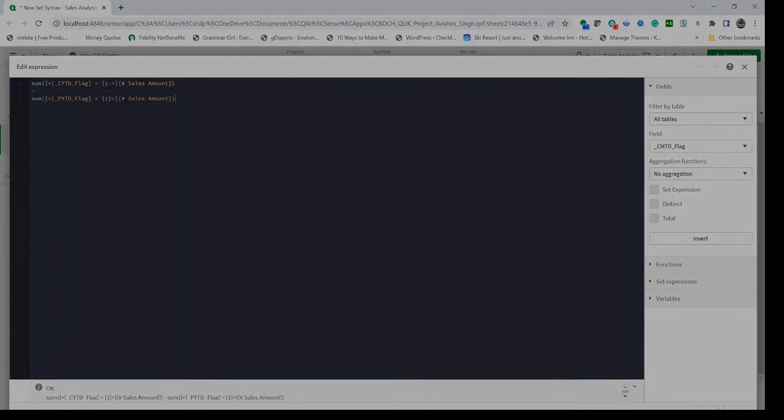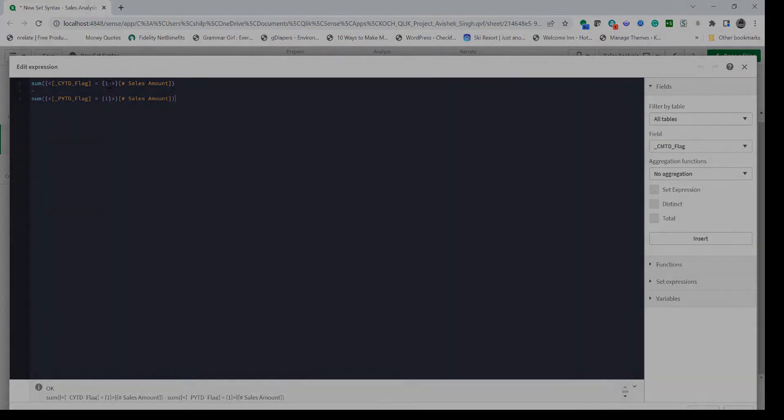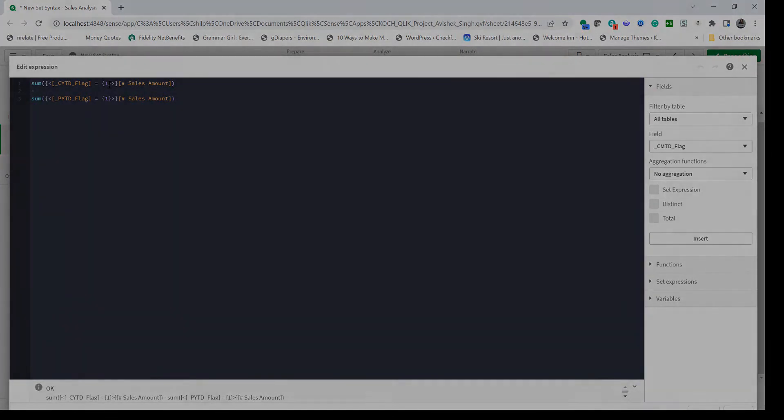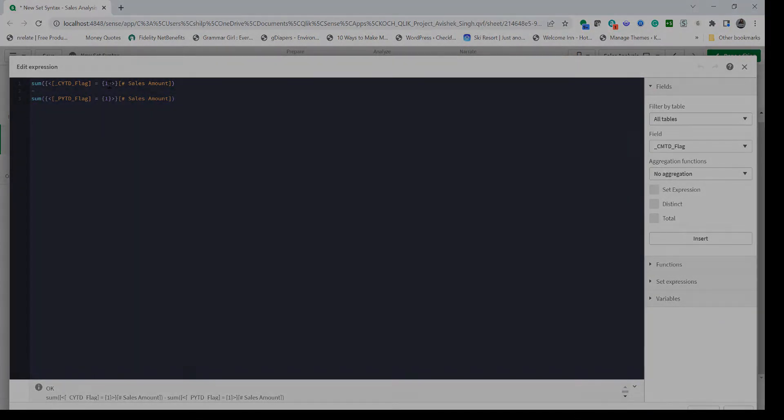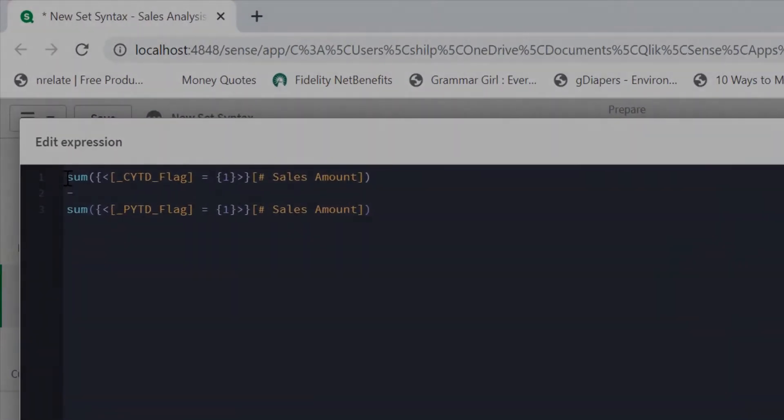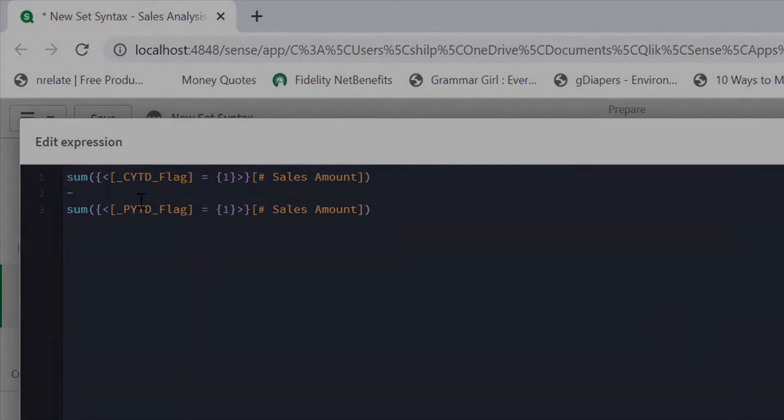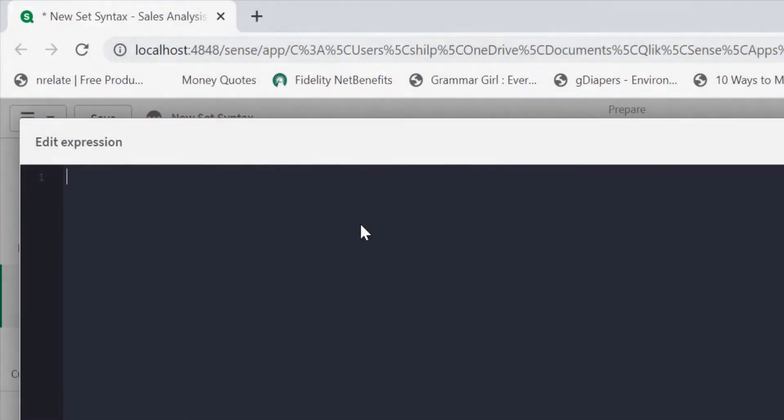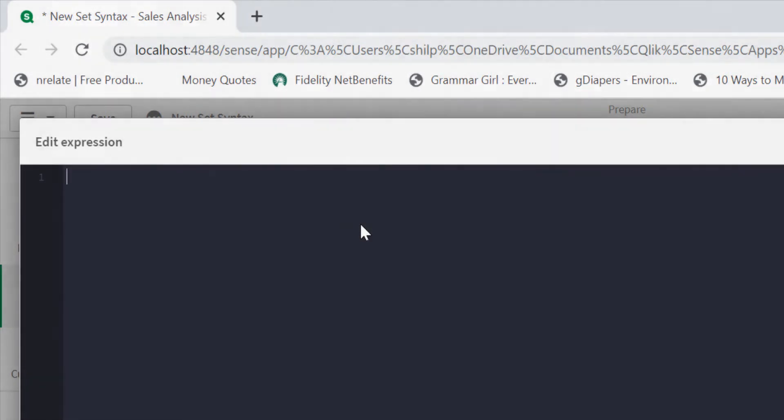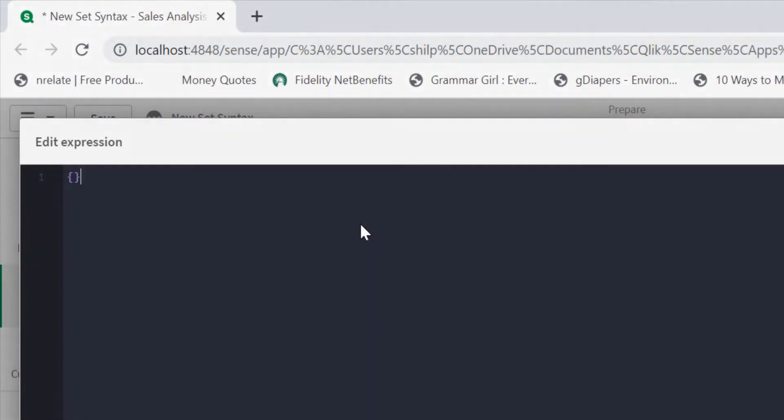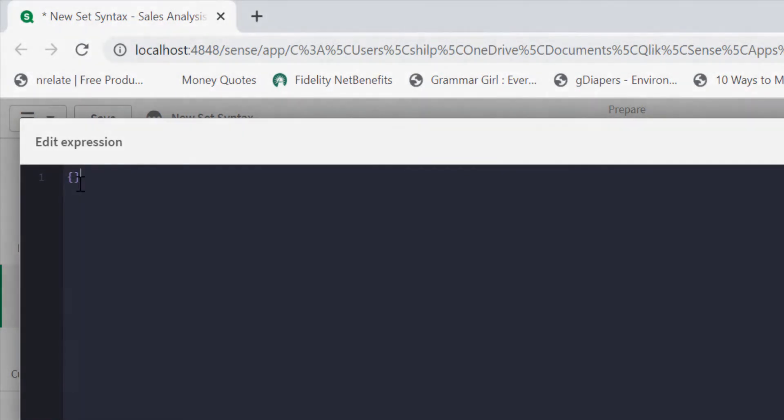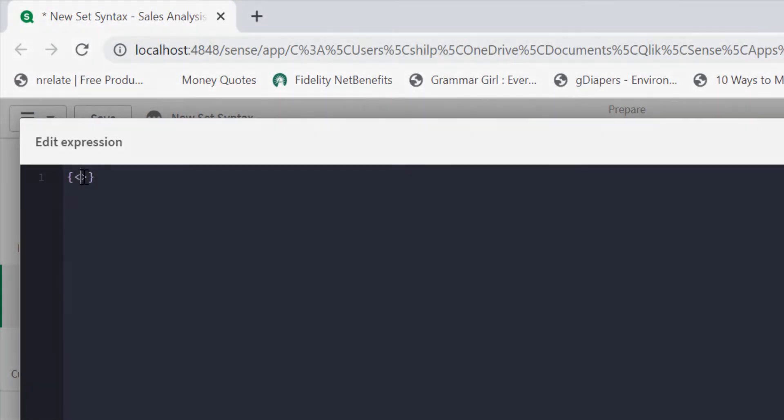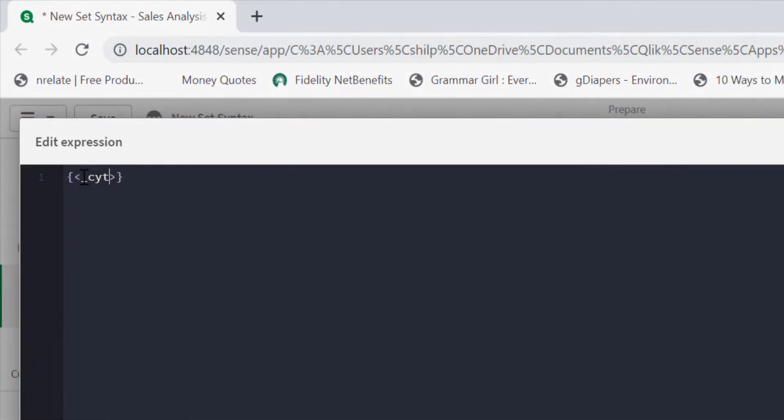With that we cannot reutilize master item if you want to pass different modifier values. In order to avoid that, what we'll do is we'll remove this and we're going to use new set syntax. Here I'm going to start with the set syntax first with pair curly braces and pair of angle brackets.